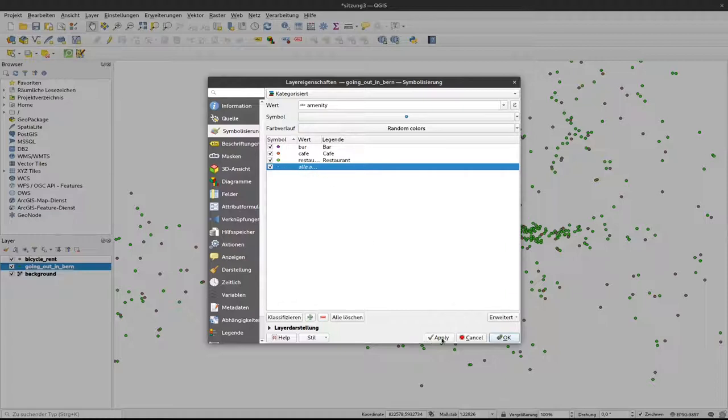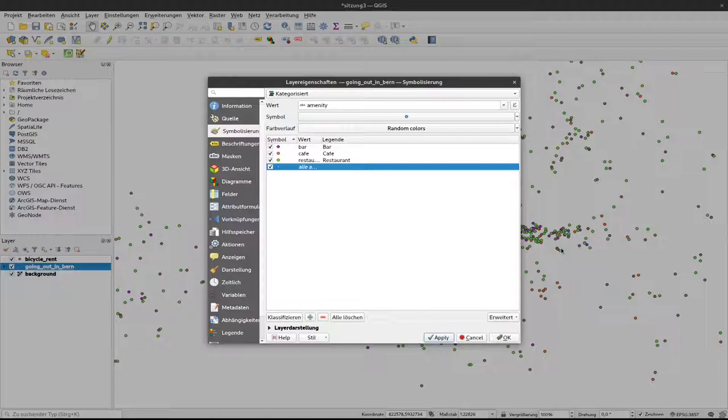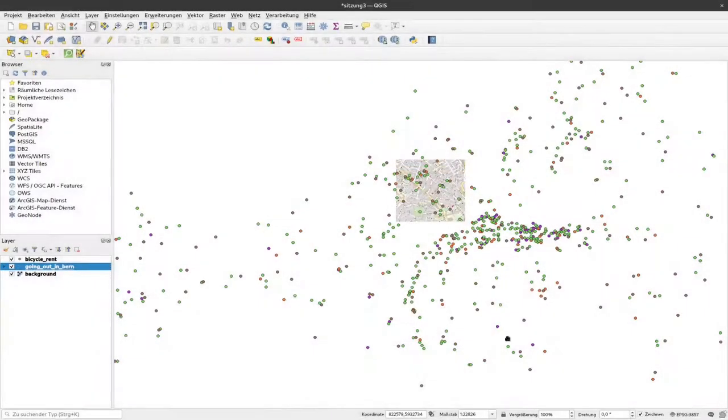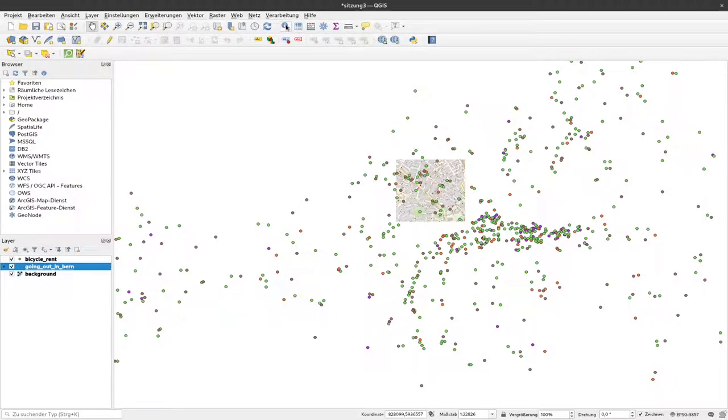I can now click on apply and in the background you can see that all the different points now get different colors according to what kind of point it is. I can click on OK and now have a look at the different points.